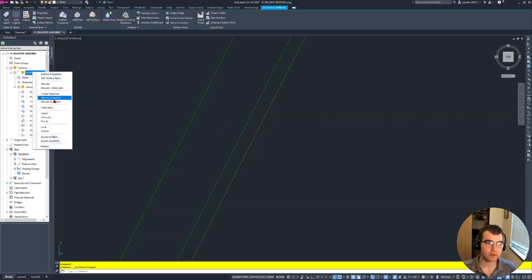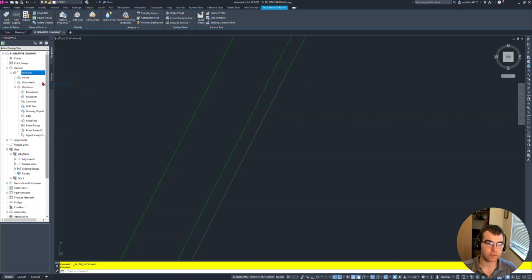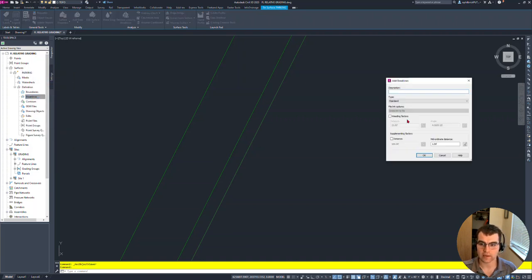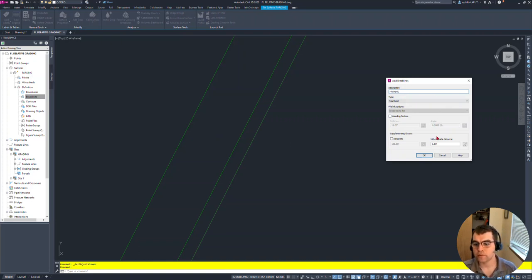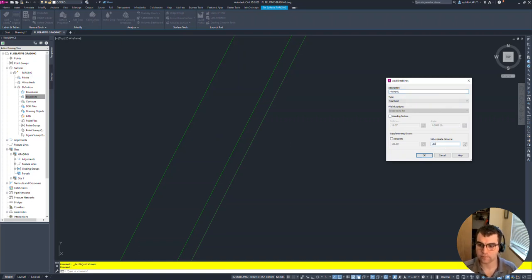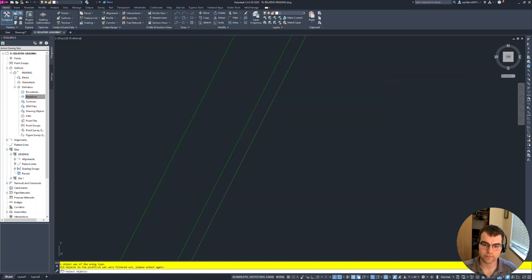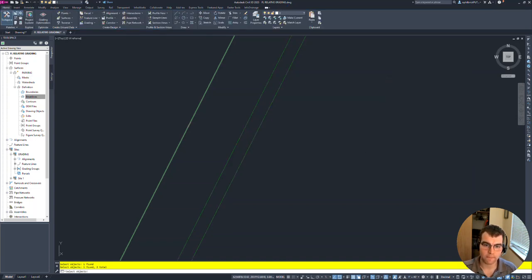Let's go ahead and rebuild our surface. Now we're going to add these in again. So add them in and we'll just call this 'parking,' same thing. The only thing we're changing here is making this 0.01. Okay, and then select the three feature lines.